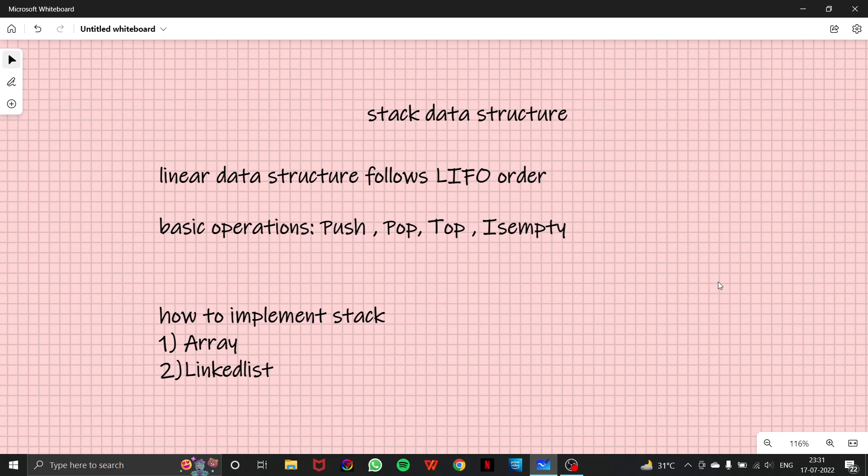We are going to learn about a new data structure called stack. So as we discussed before, data structures are basically structures used to store data like arrays and linked lists, which we have already covered. And in this video, we are going to learn about a stack data structure.